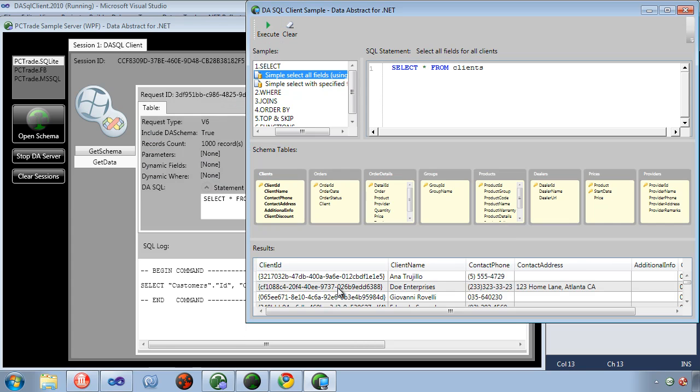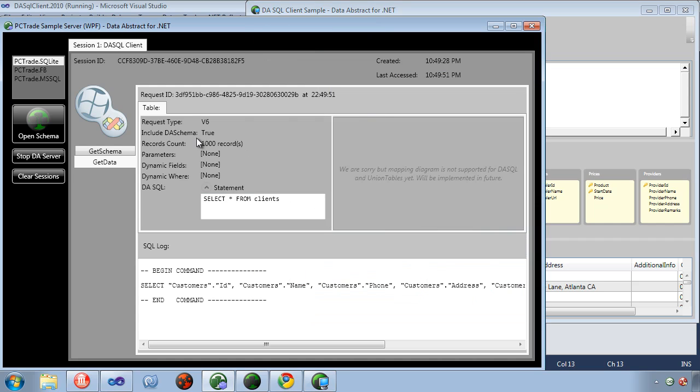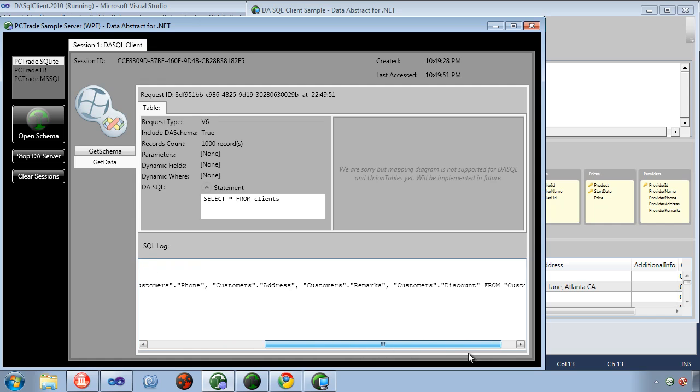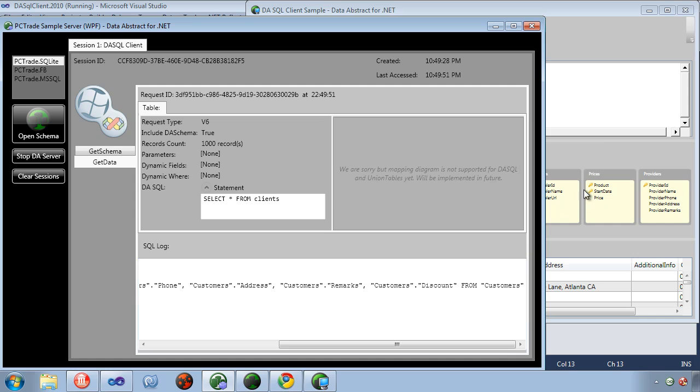Now here's the results that we got back. On the server we can see we sent select all from clients but on the server it ran select these specific columns from the customers table because remember clients maps to the customers table.